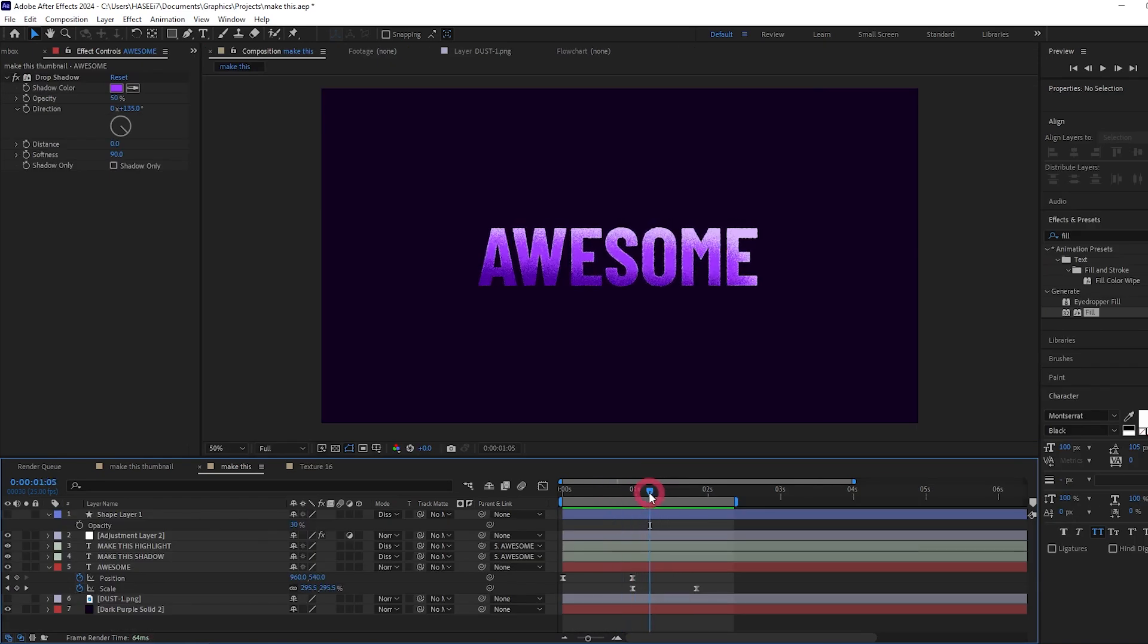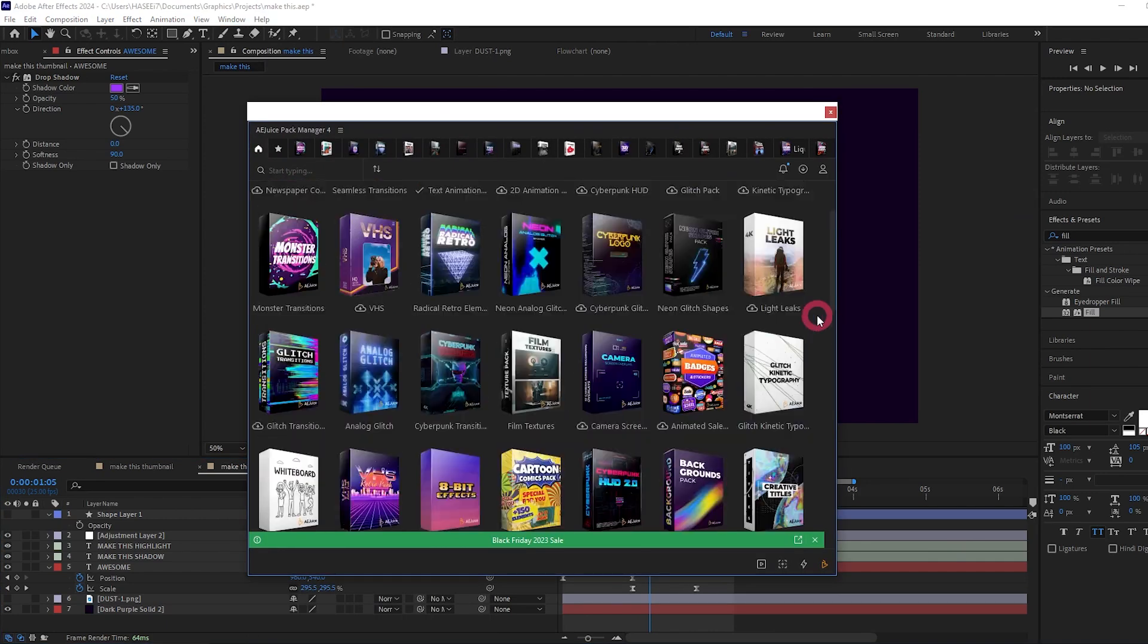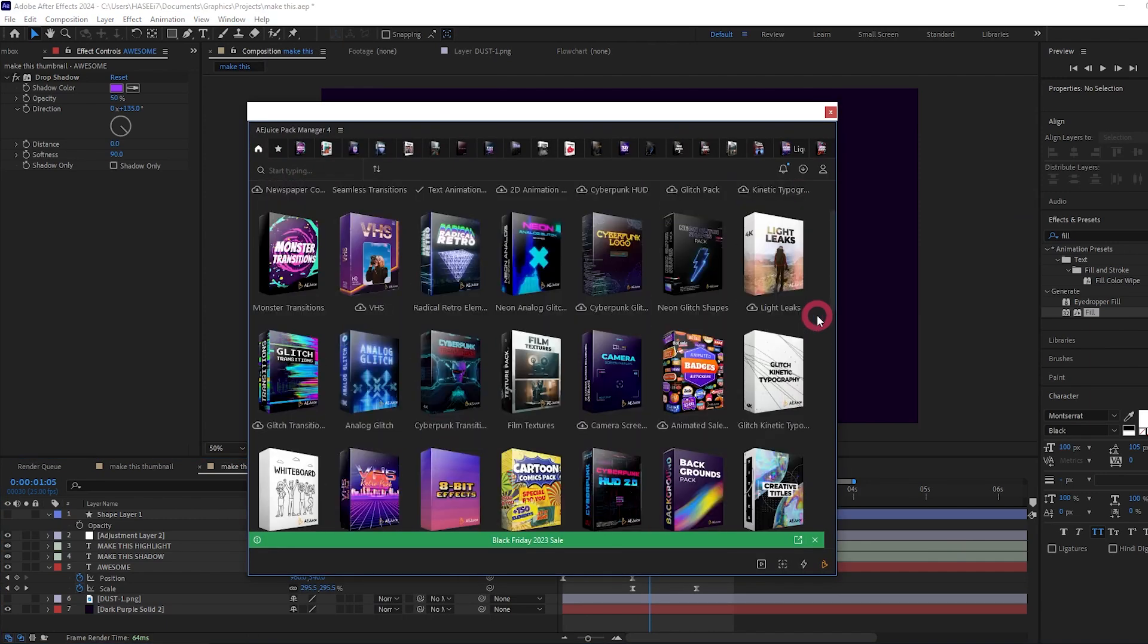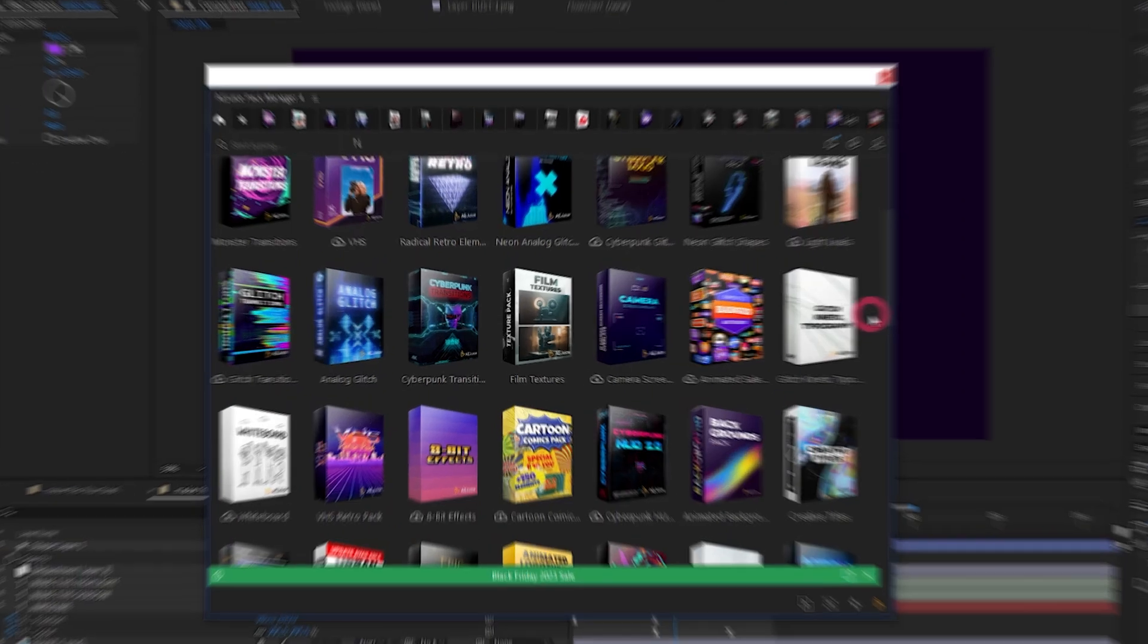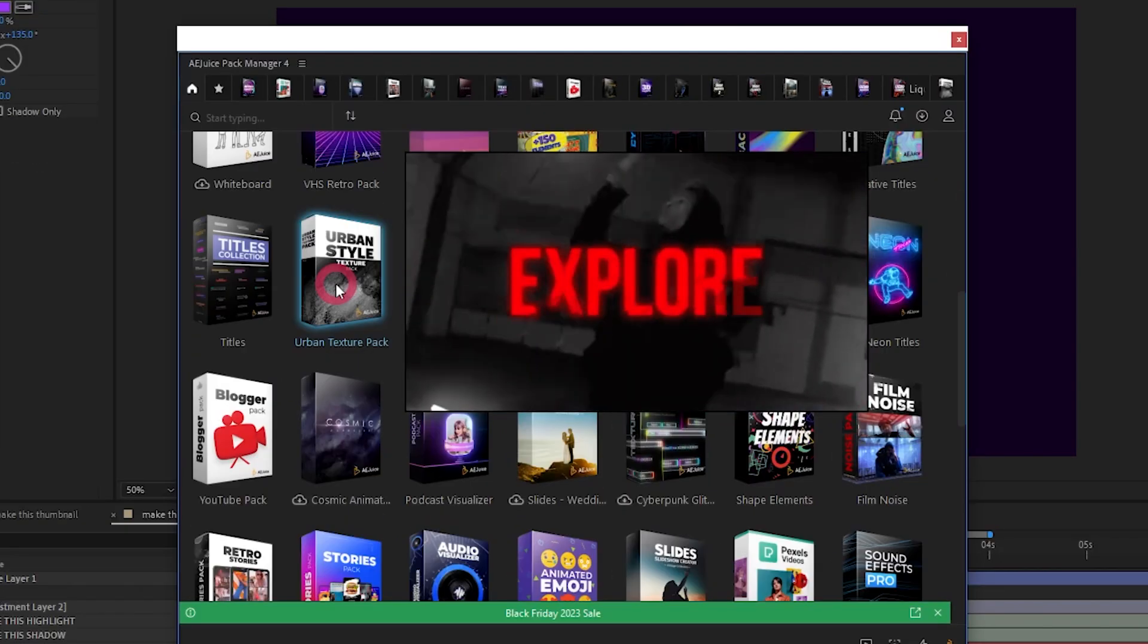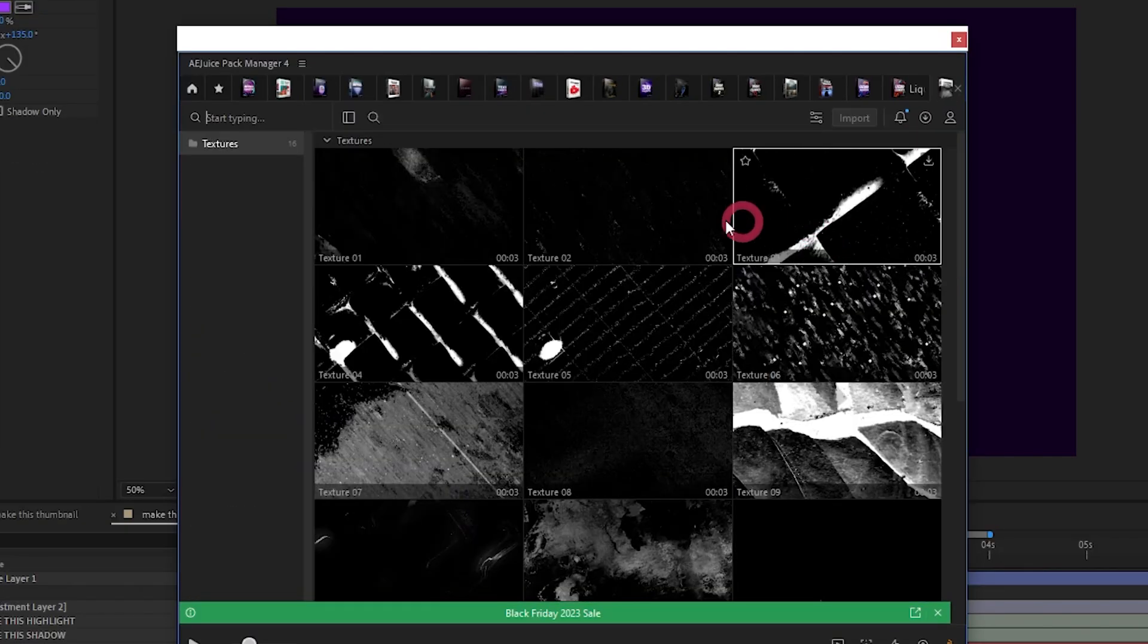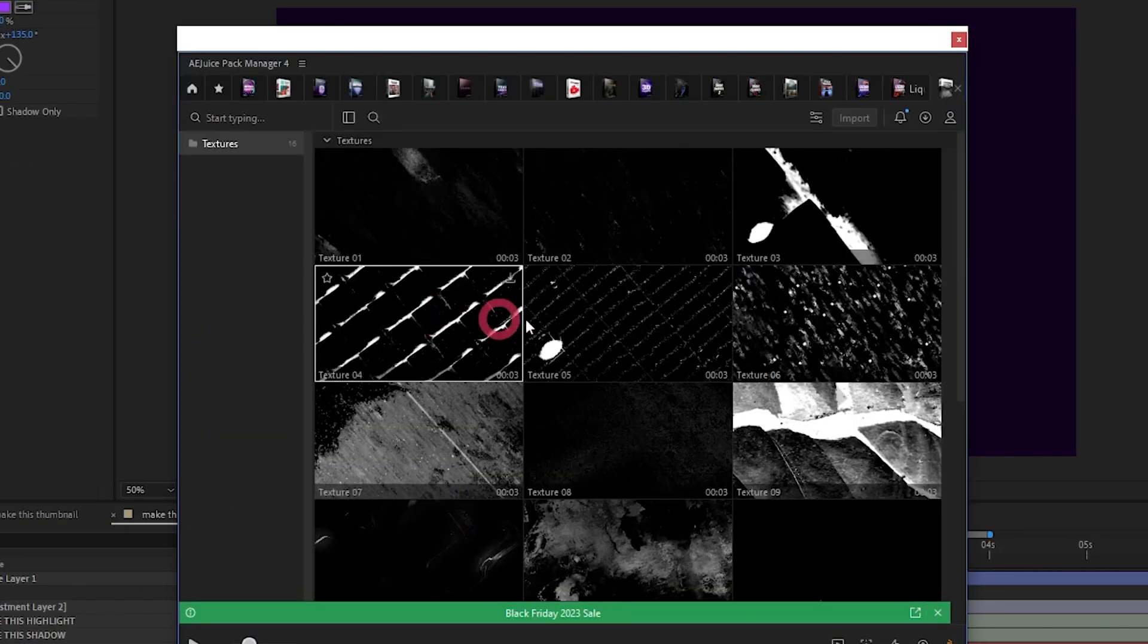And to do this, I'm going to use AEjuice. So I'm going to come to window and open my AEjuice pack manager. And you can see all the packs here that you can get access to. And again there'll be a link in the description.